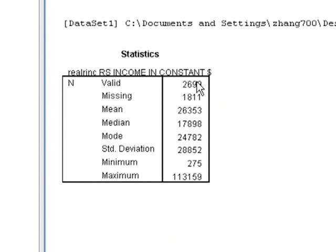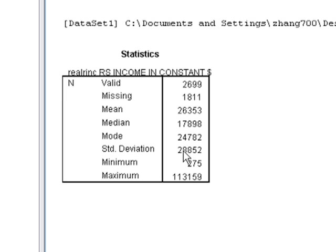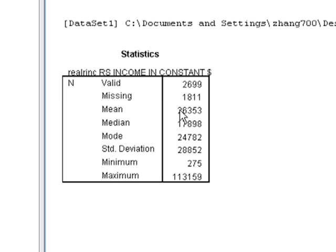Out of 2,600 people, we have a mean of $26,000, a medium of $17,000, and a standard deviation of around $28,000. So, if we know that the mean is $26,000, and this is the average for the GSS, what if we want to know, can we make an inference that the average income in the United States is around $26,000?